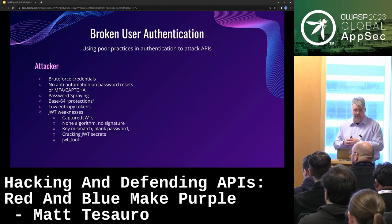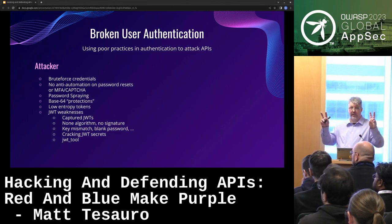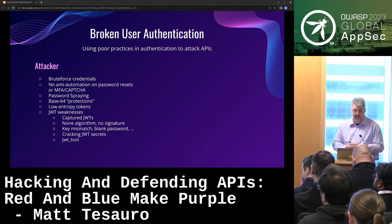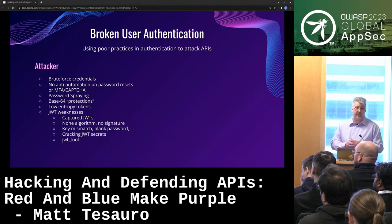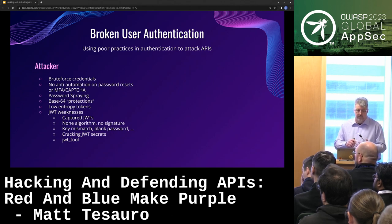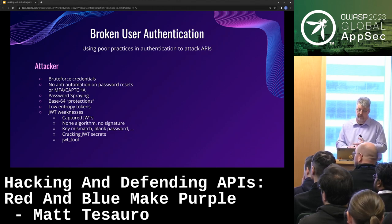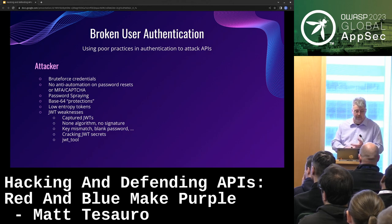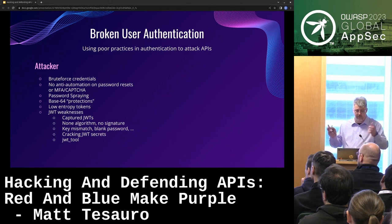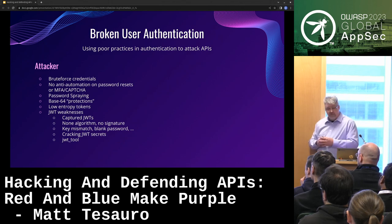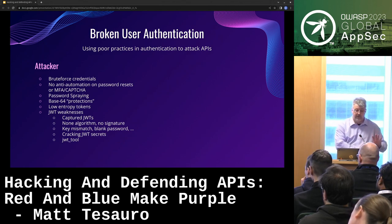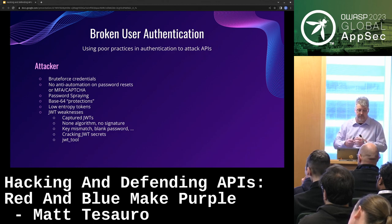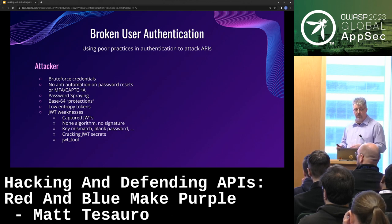You can do password spraying. You can look for goofy things like base64 protections — I've seen that before, it's a bit sad. You can do all kinds of mistakes with JWT tokens: not properly checking algorithms, having weak secrets, or the 'none' algorithm — like, we didn't learn that lesson with TLS or SSL back in the day. There are tools just to do this kind of JWT breaking — JWT_tool is one example.